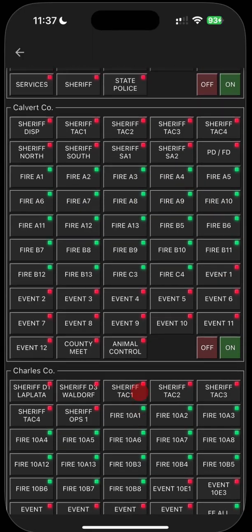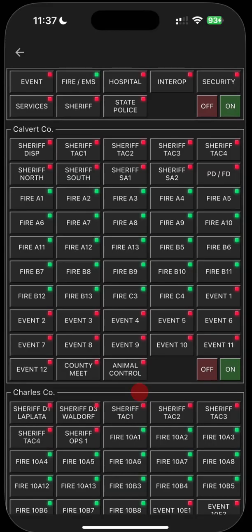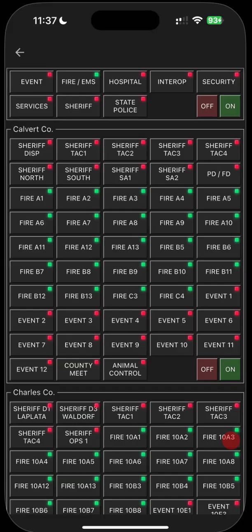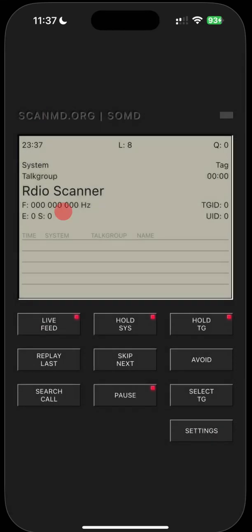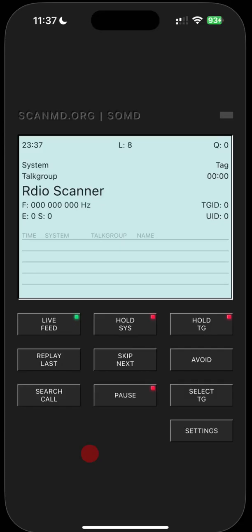For the layman that doesn't really know how this works for fire, if you hear them say units responding to the house fire switch to 10 alpha three, that means this channel here, fire 10 A3. They say alpha for A, Bravo for B, Charlie for C. So that being said, we're going to go back and hit the live feed so we can hear what's going on on the radio system for fire and EMS.